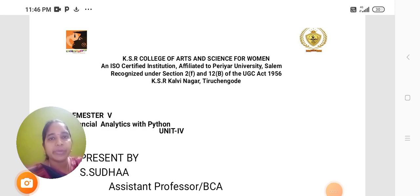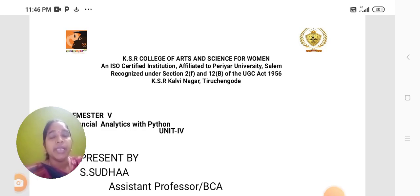Hello everyone, I am Sudha, Assistant Professor from the Department of Computer Application in KSR College of Arts and Science for Women, Tiruchengode.